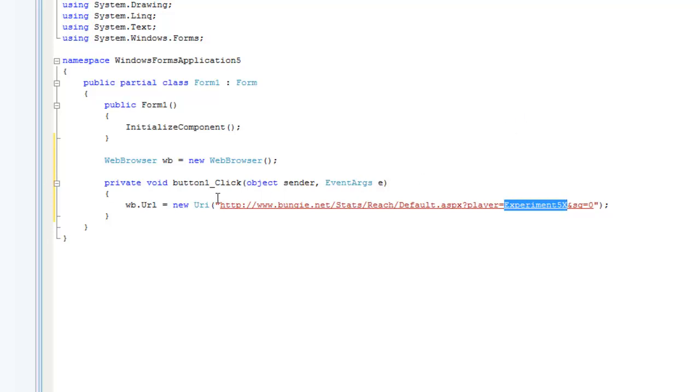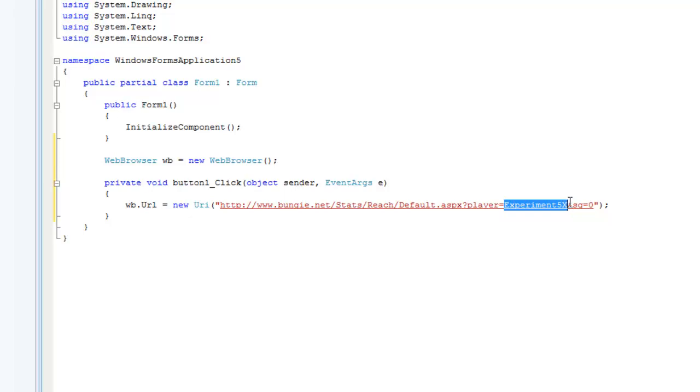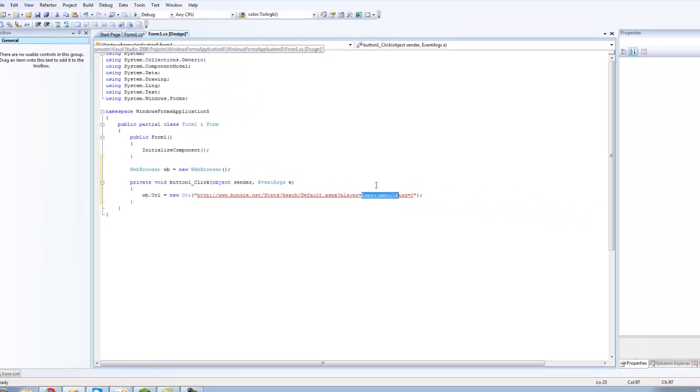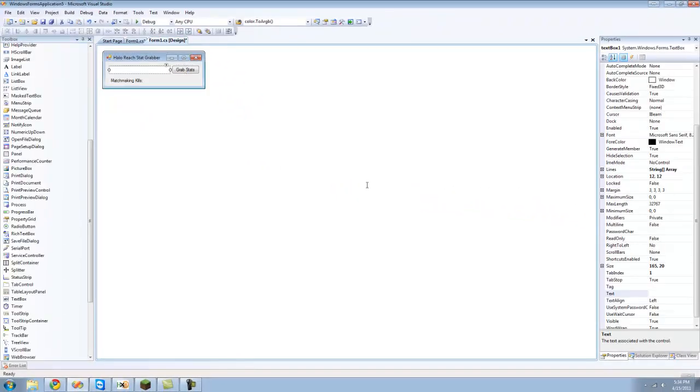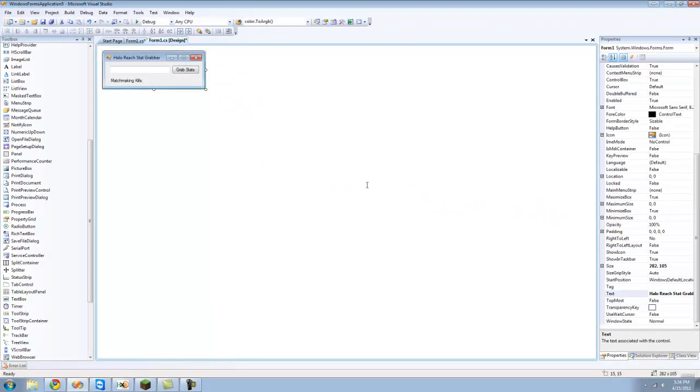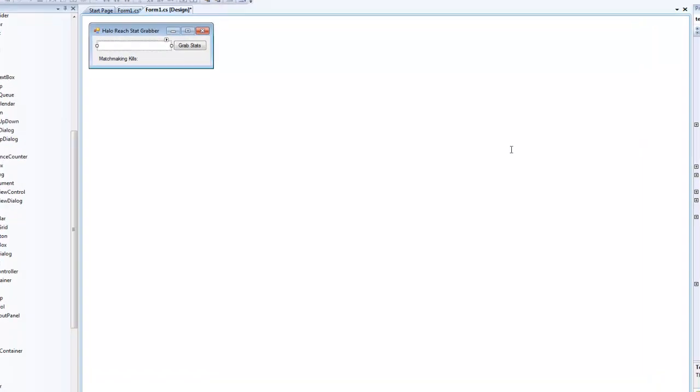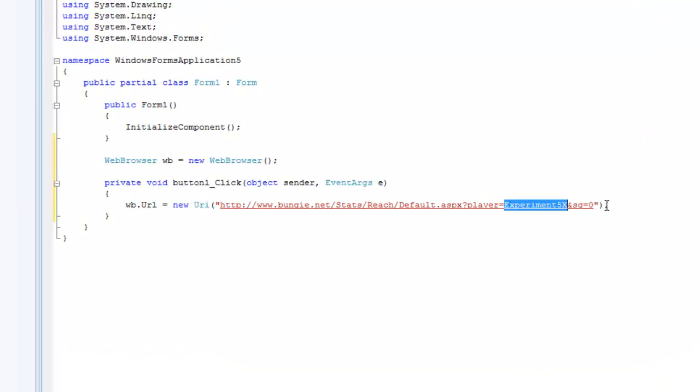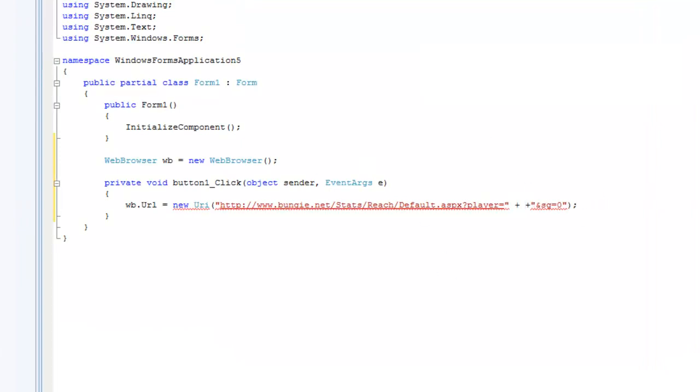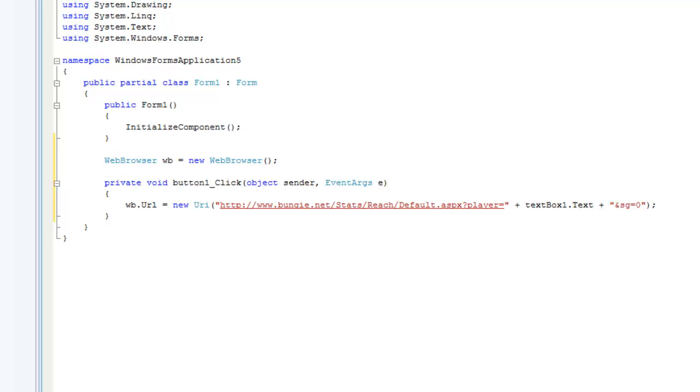Right in here is my gamer tag. If we just left it like this it would only retrieve information for my gamer tag, but since we have a text box up here and a button so it will get the stats for whatever gamer tag is in this text box, we're going to have to delete the gamer tag that's already in there and add text box 1's text here.